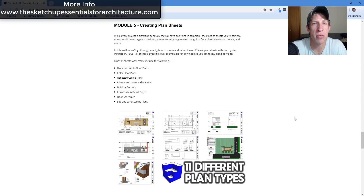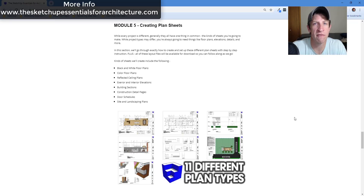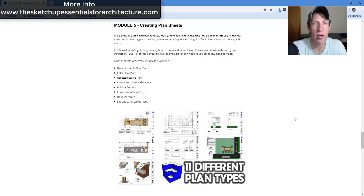Finally, the last section of the course is dedicated to plan creation. I wanted to give you a step-by-step guide for how to create different kinds of plans inside of Layout. In this course we talk about how to create 11 different kinds of plans, and I show you exactly how to create them — from bringing your SketchUp model in, to combining all of your different viewports, really showing you exactly how things come together and why different things do what they do.